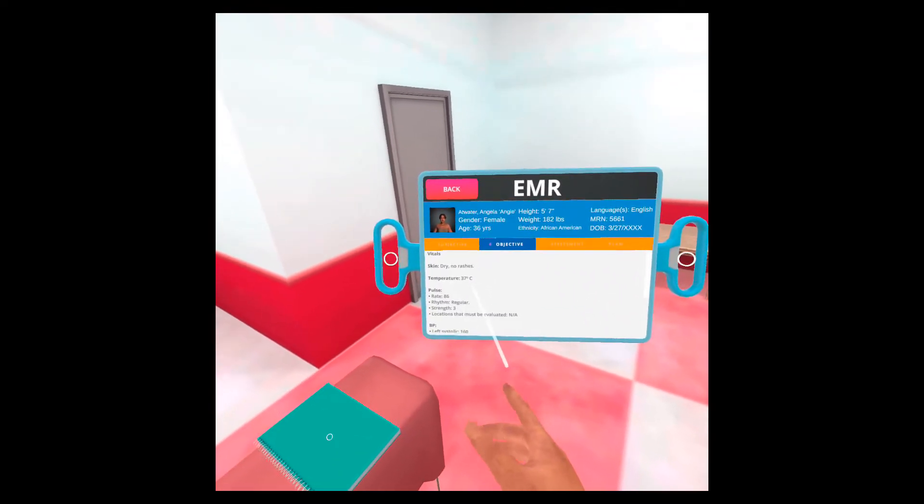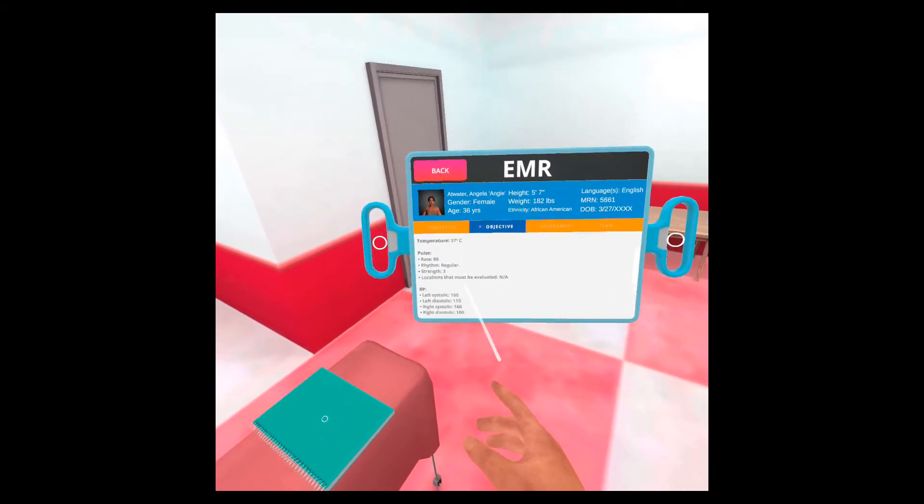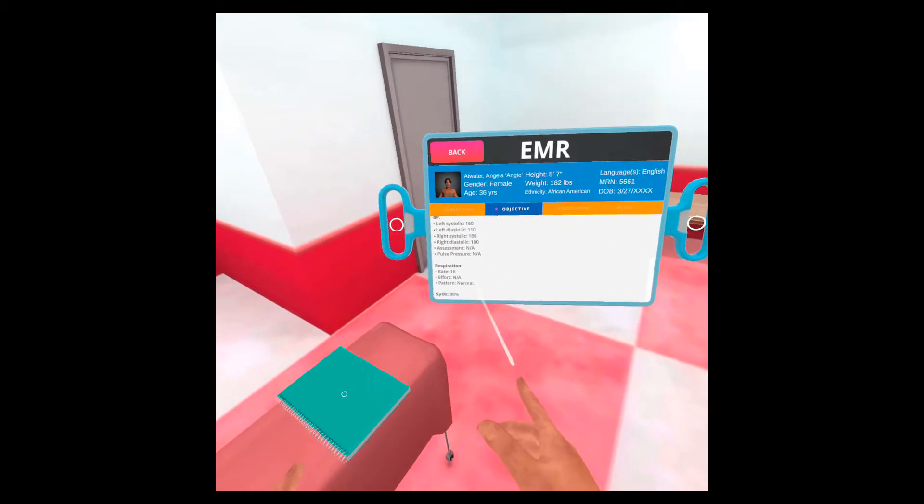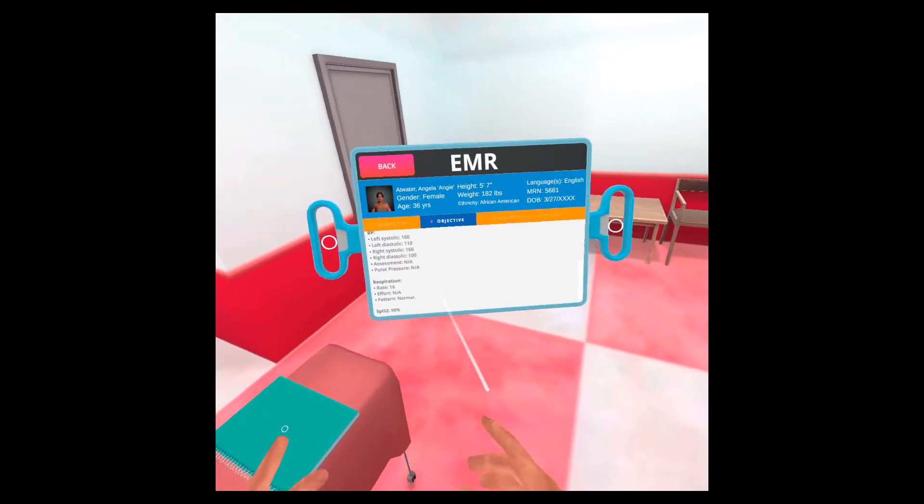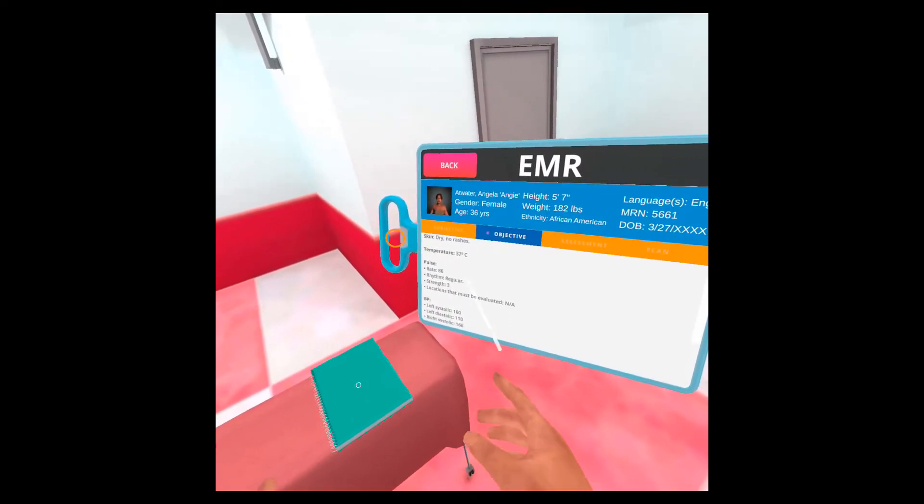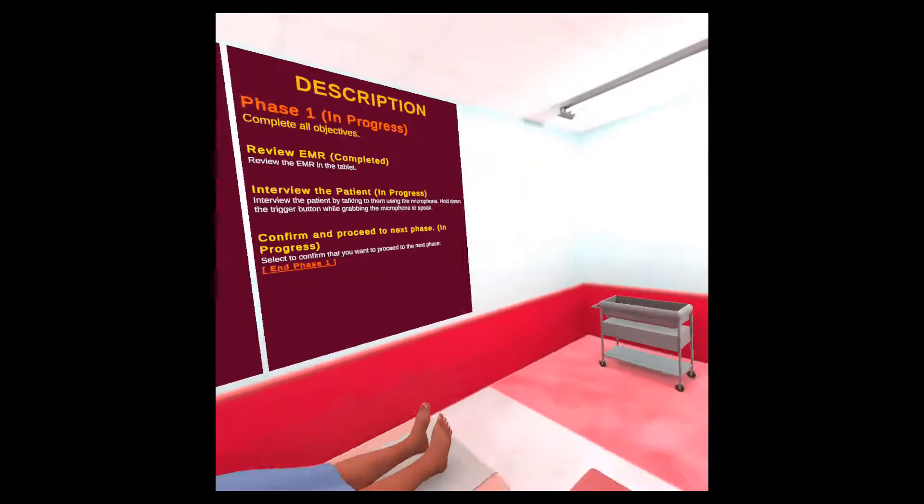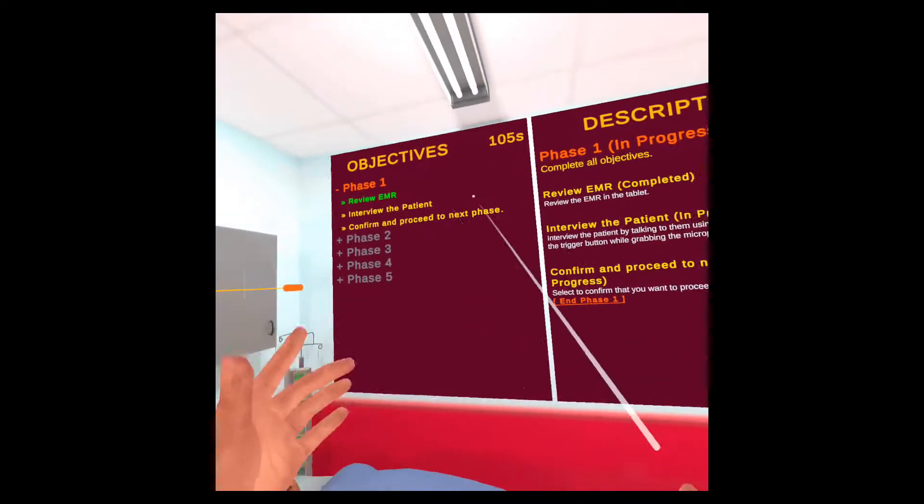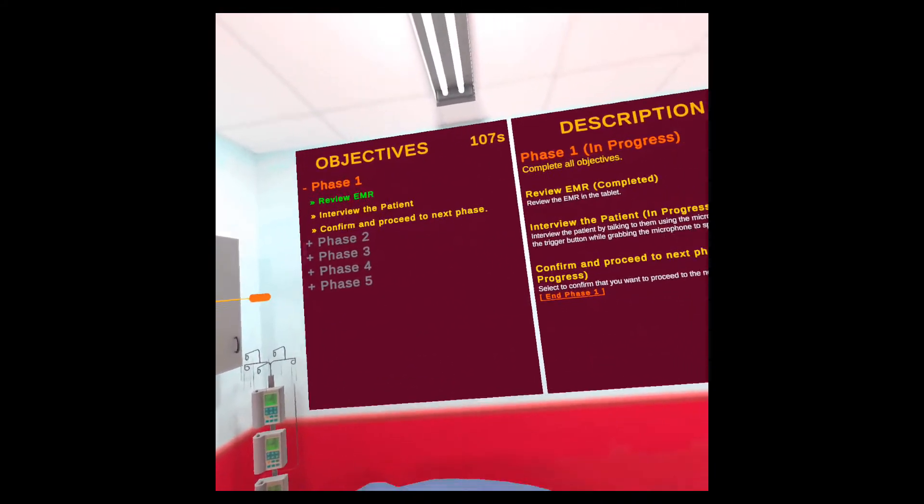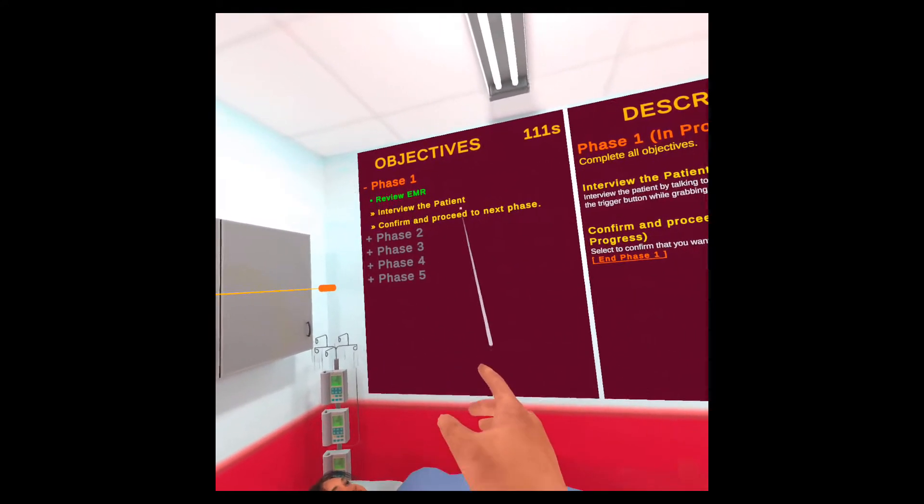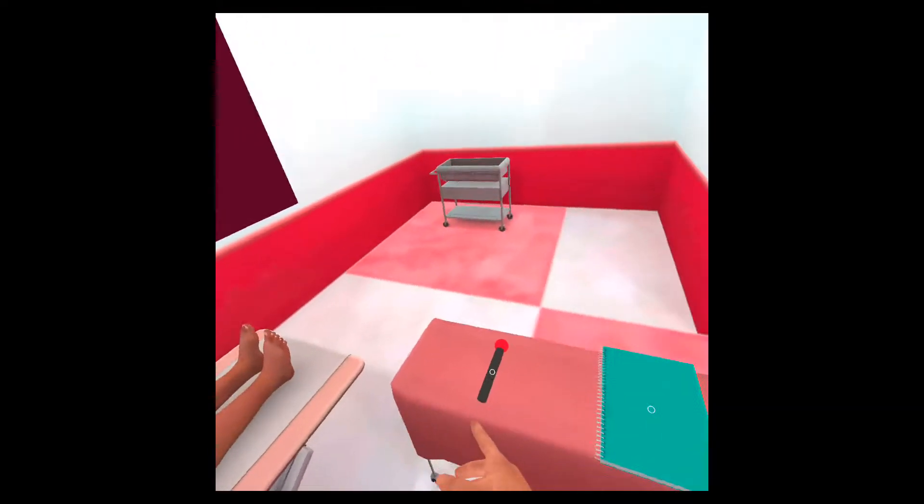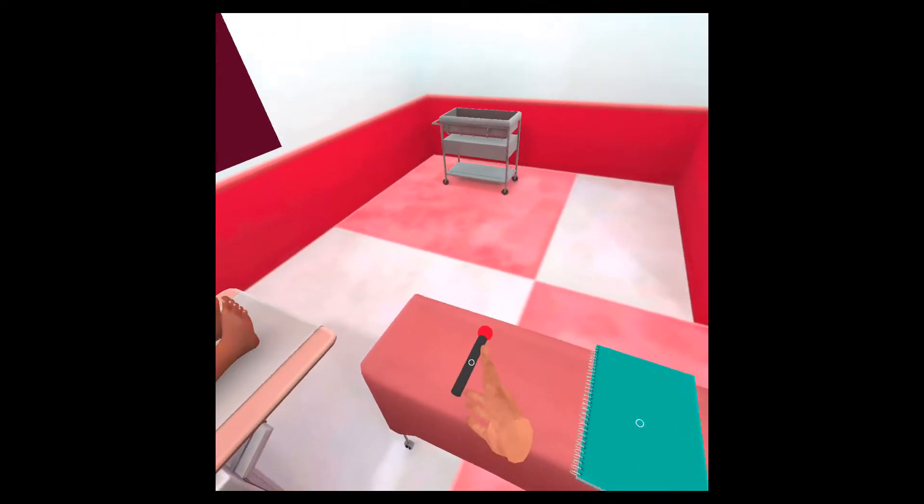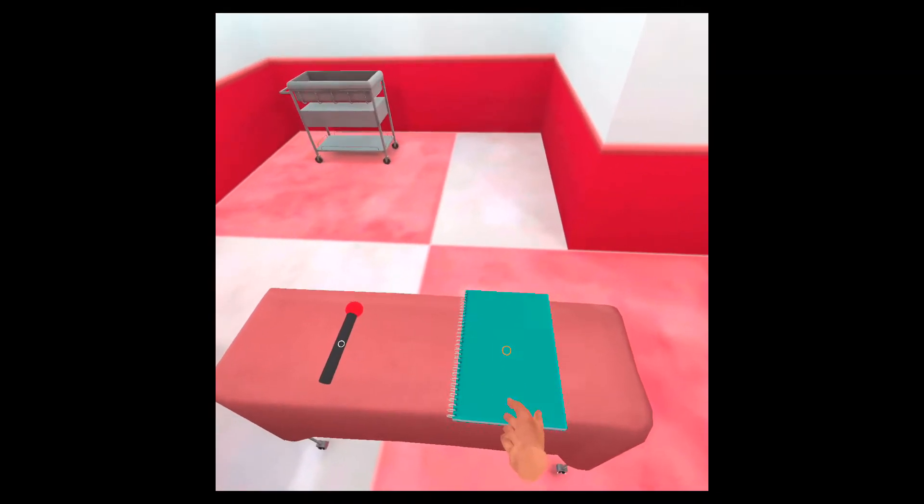Everything that I need to get through this case will be in the objective panel. So I've looked at EMR and now this objective is completed, as you can see. So let's go through the other ones. Interview the patient.